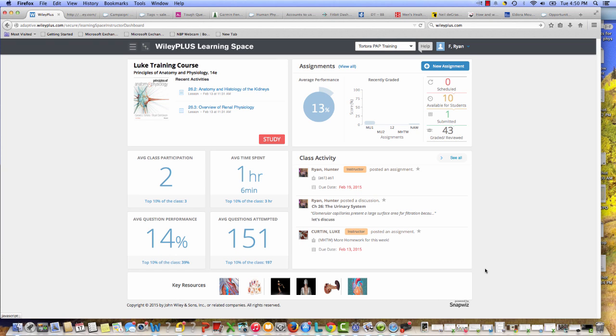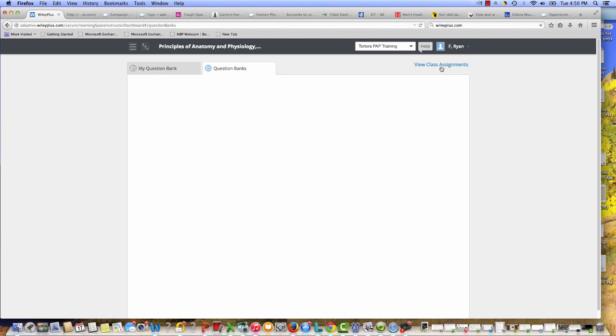Also in the spirit of talking about measuring outcomes, I'm going to click here since I'm logged in as an instructor on the new assignment button.